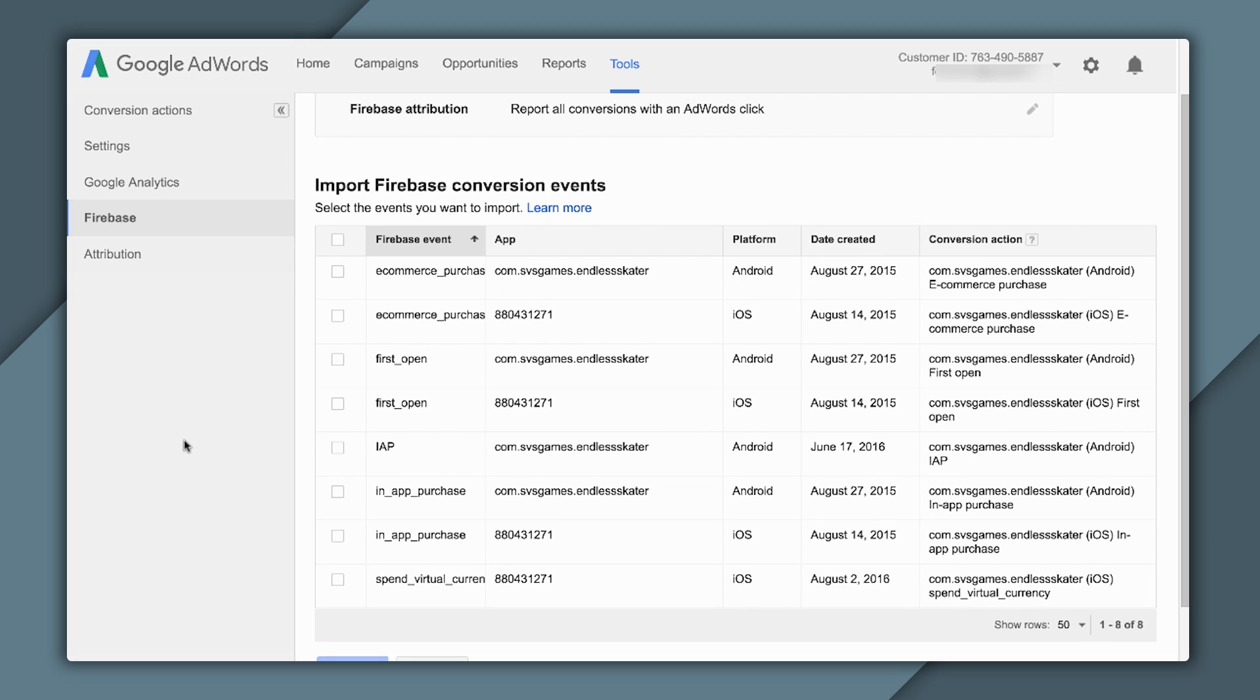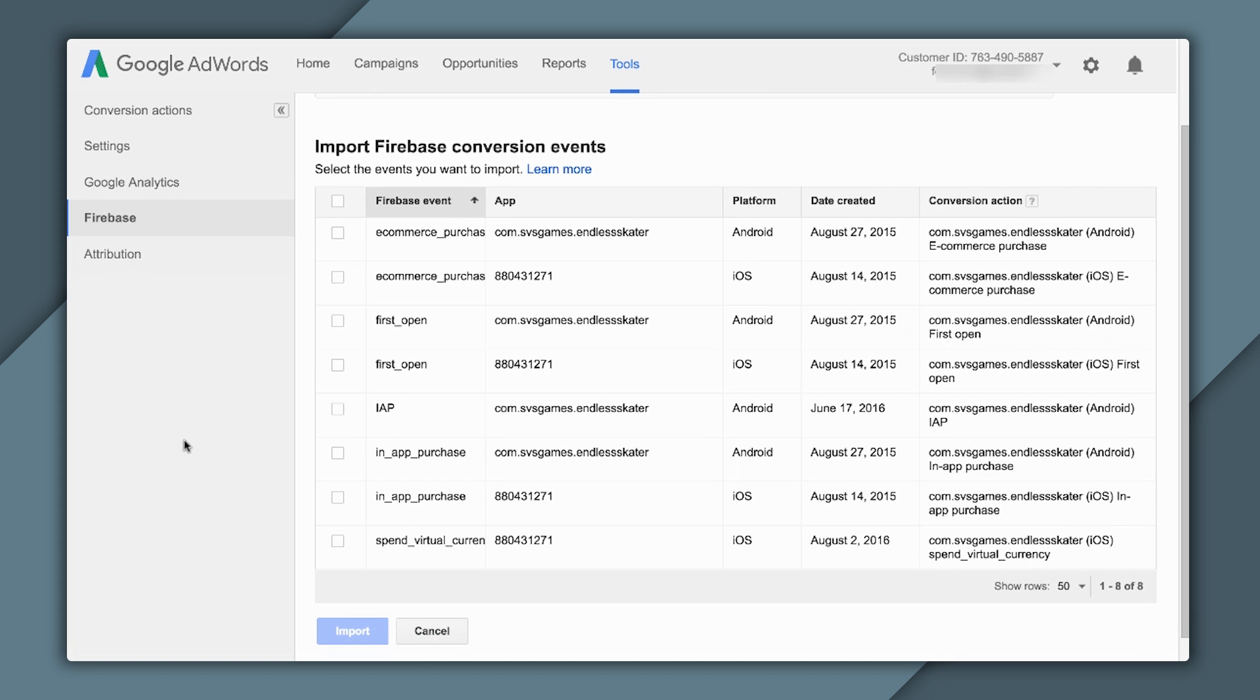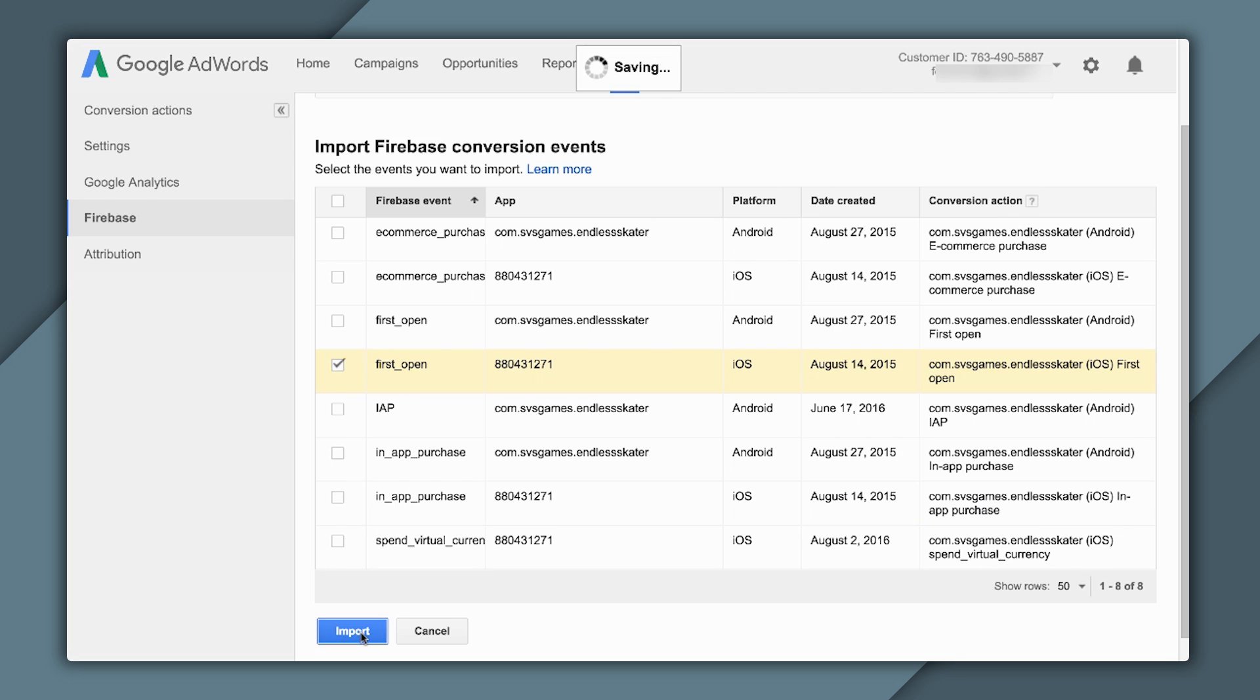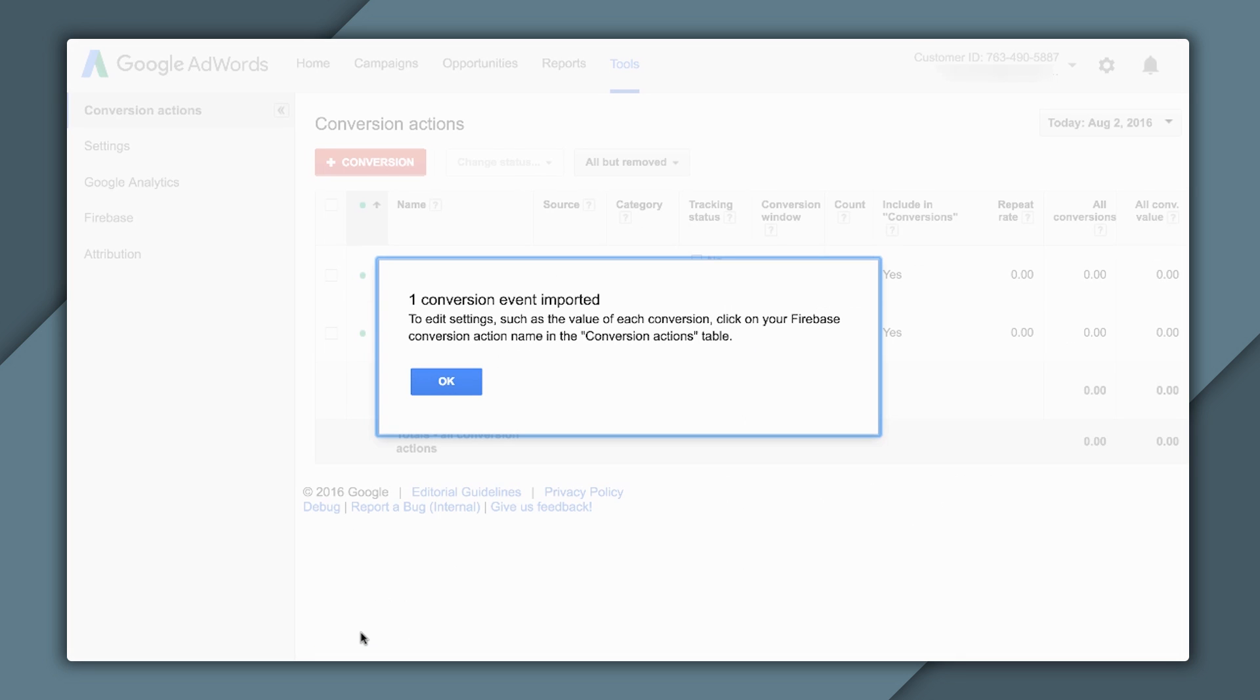At this point, I can decide which ones I actually want to import. So, you can see here, first open for my iOS app with this App Store ID. That's the one I'm going to be focusing on for now. This is what I will use to drive installs for a particular app. You can also see a handful of the other types of conversions that I could be importing. I select First Open, and I click Import.